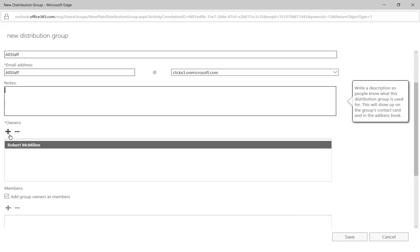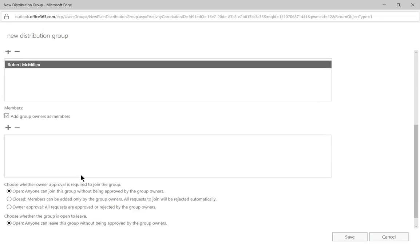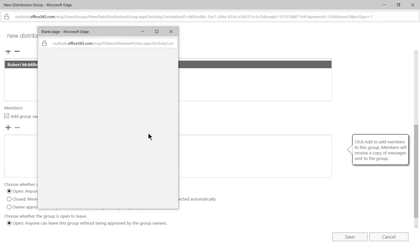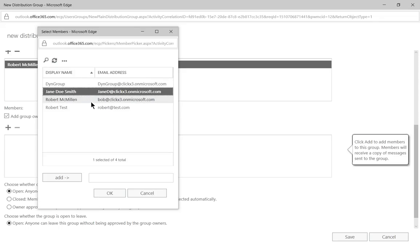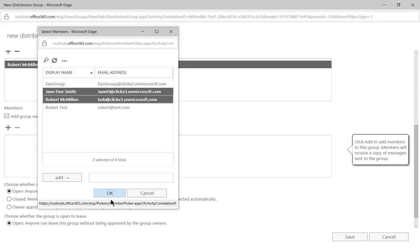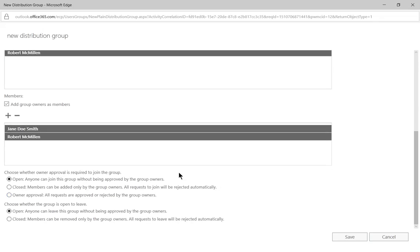And we see that there's the owners of the group. Now we can add members. These are the people who are going to receive email into our group. Let's go ahead and add Jane and myself. And now we've got two people in our group.